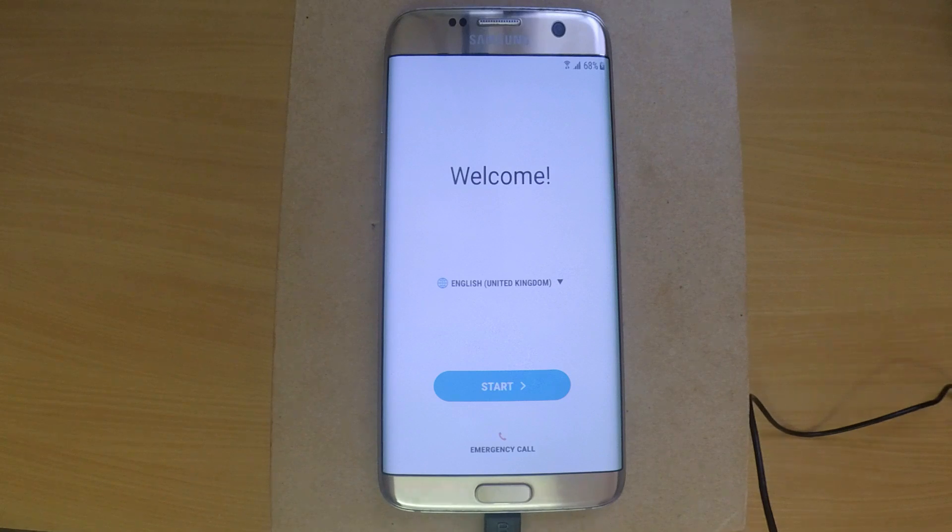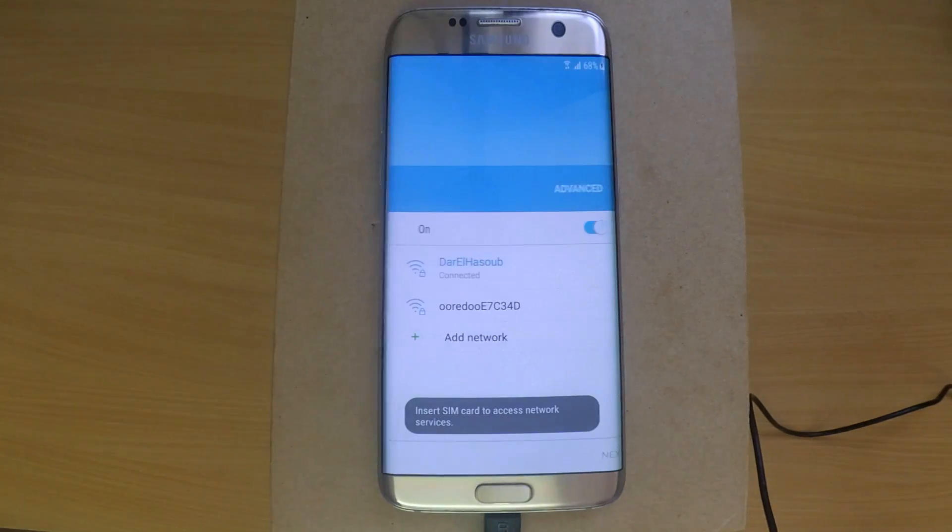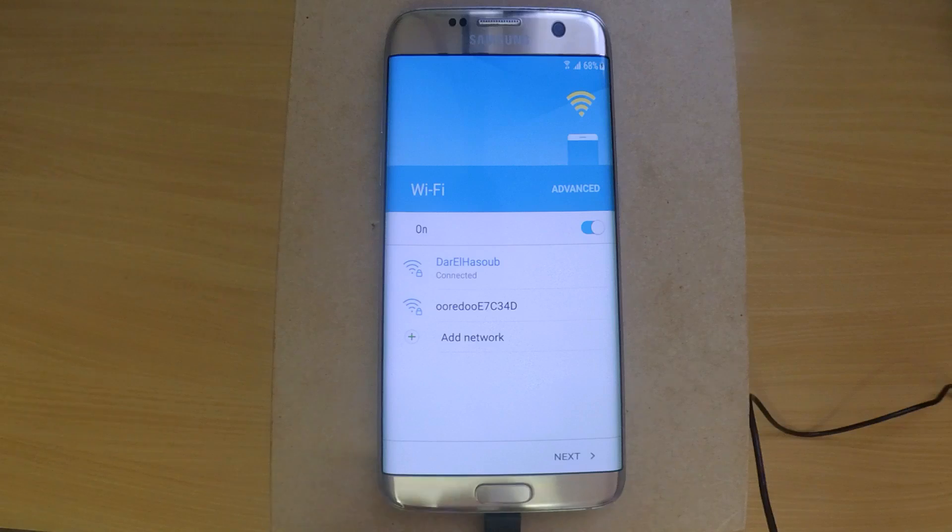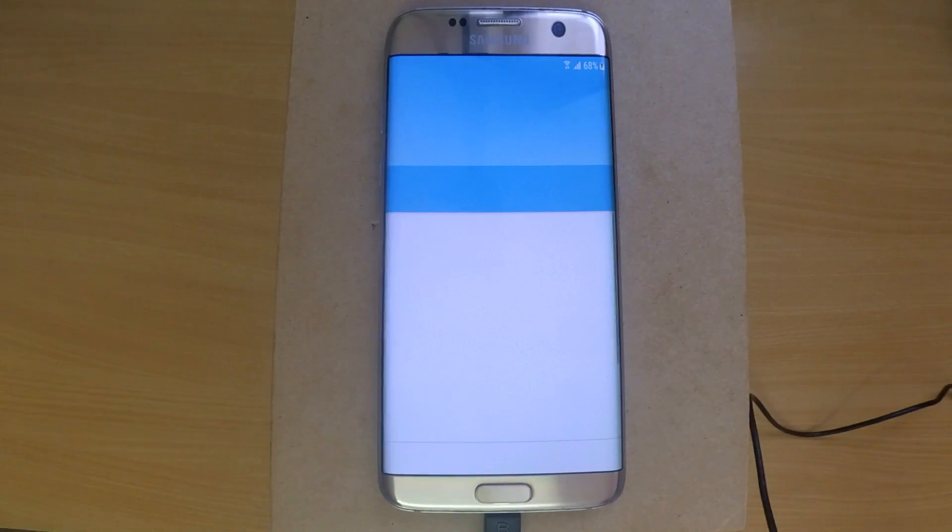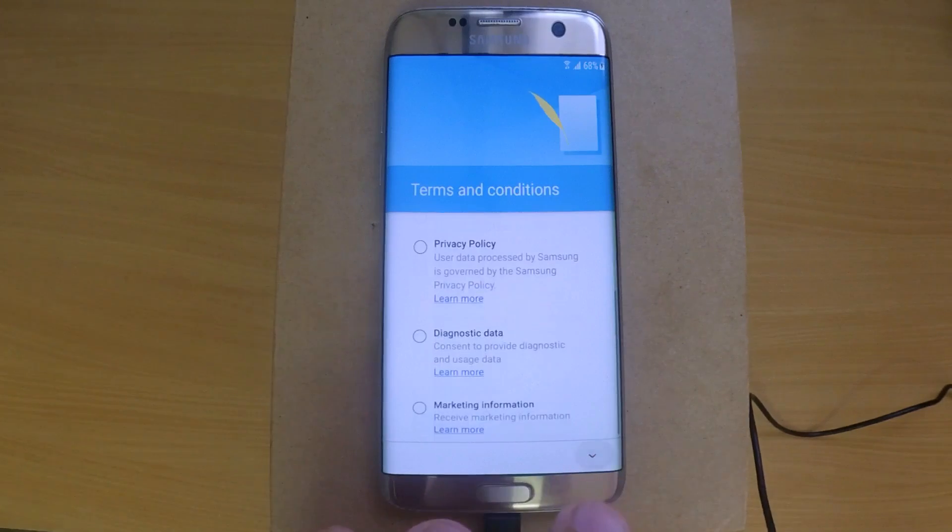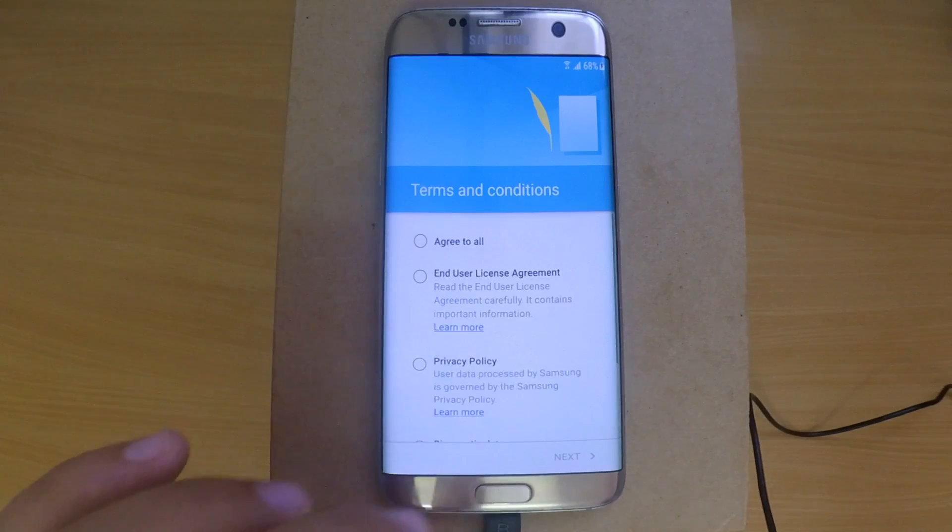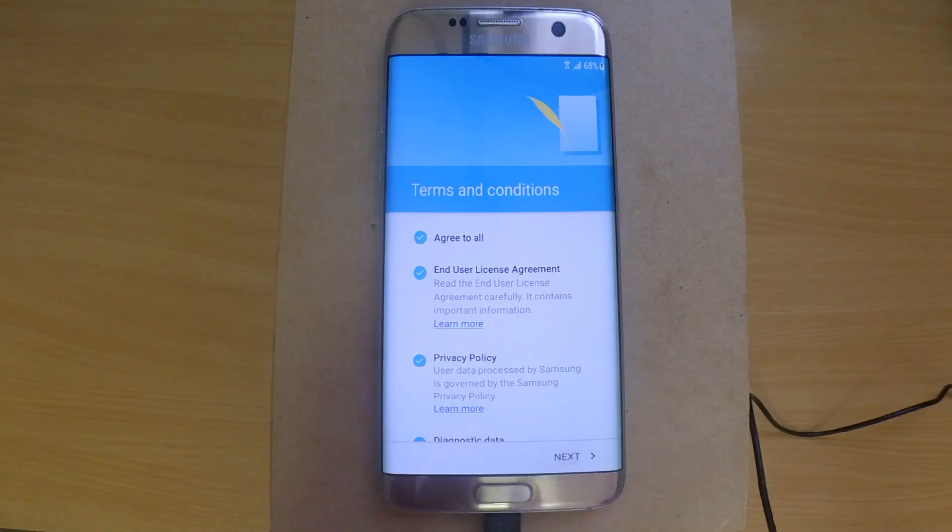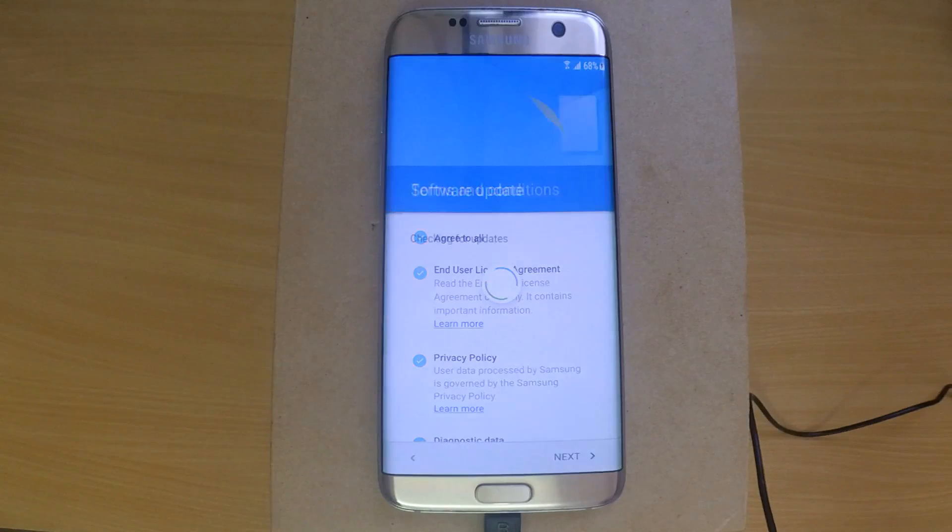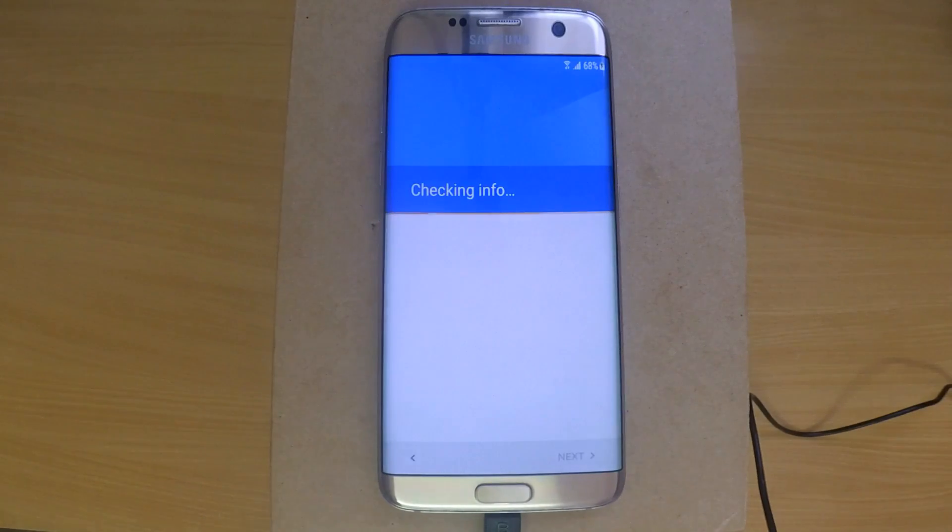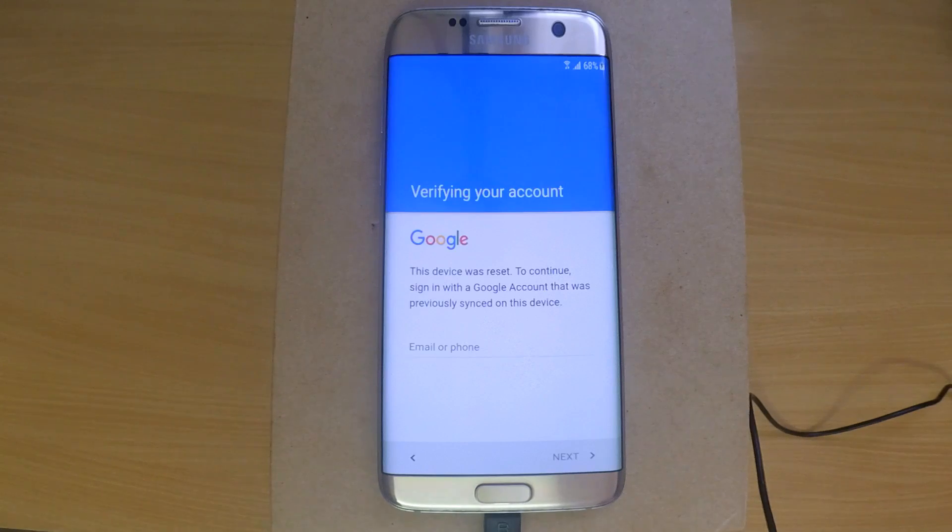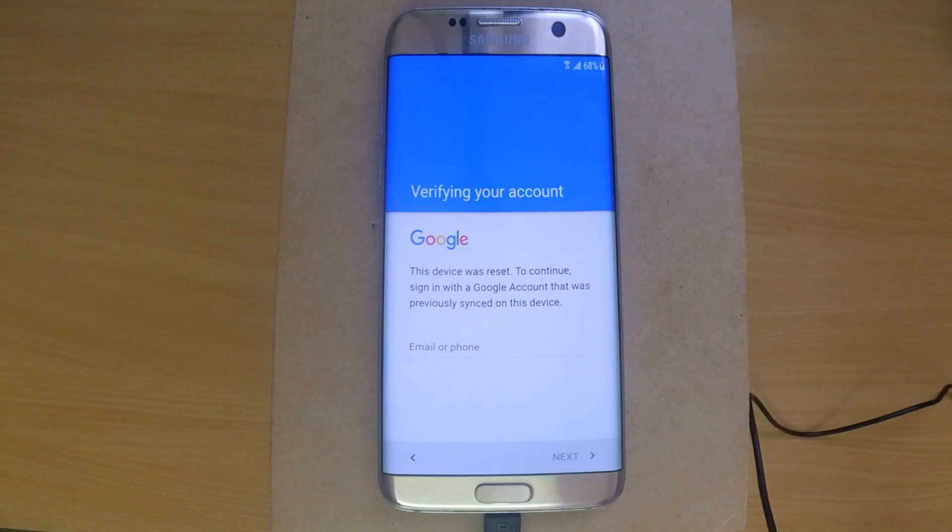Hello again with a new video. Today we have a Galaxy S7 Edge locked with a Google account. We've made many tutorials on how to remove the FRP lock, but today is different. This phone is running Android 7, and Google made it harder to bypass the lock. We found a solution to share with you. First, we have to downgrade the phone to Android 6.